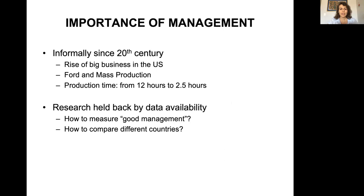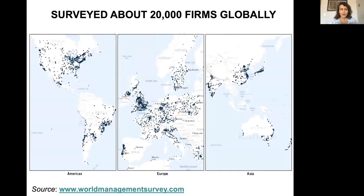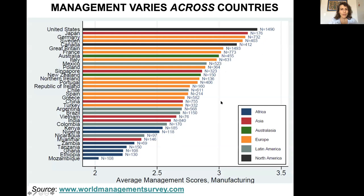Economic research in this respect has been held back by data availability. Specifically, it was very hard to address how to measure good managerial practices and processes and how to compare different countries. A partial solution to this problem came from the World Management Survey, which has surveyed over 10 years about 20,000 firms globally, involving firms in America, Europe, and a large part of Asia. The survey helps us look at the managerial spread across countries, confirming that management dramatically varies across different countries.